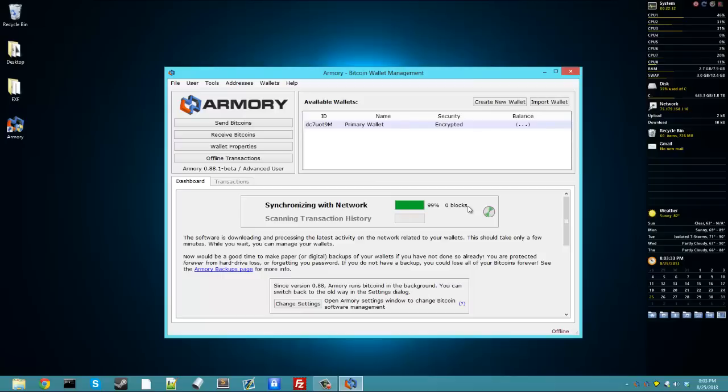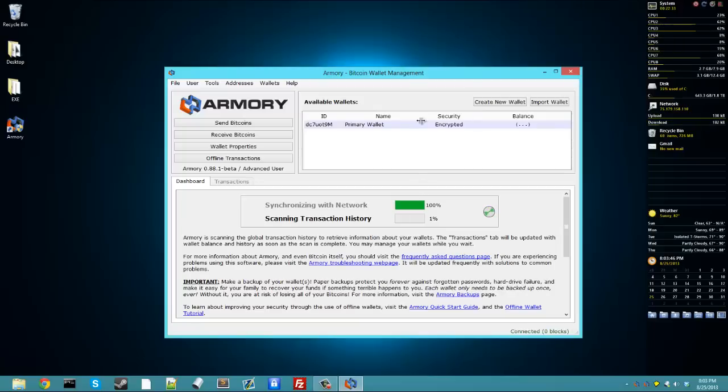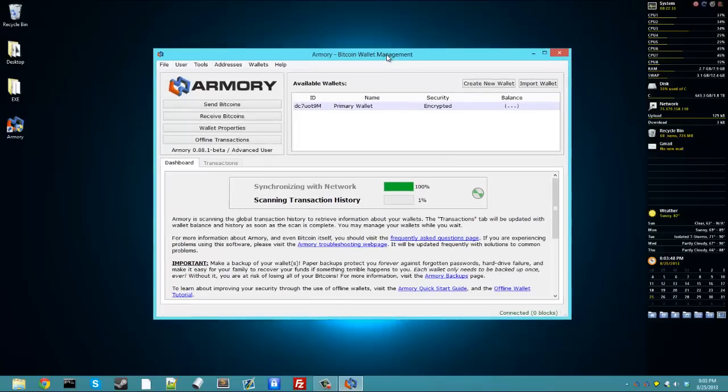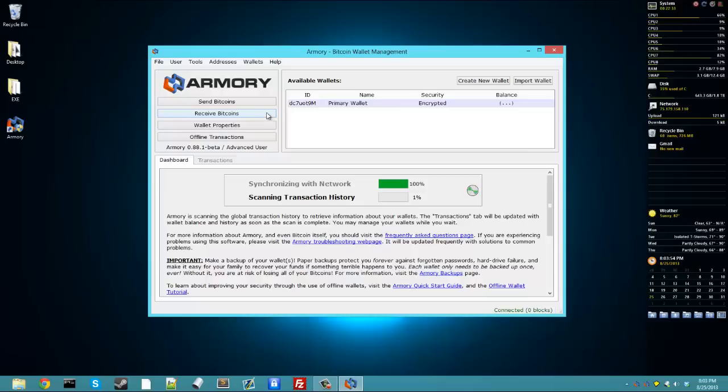Then the next thing that it's going to do, it's going to scan the transaction history. It's going to use the addresses in your wallet, and it's going to look through the blockchain and see all your transactions for the addresses so that it knows what your balance is. Now, that might take a while, so while it's doing that, we'll go over just the basic functions of Armory.